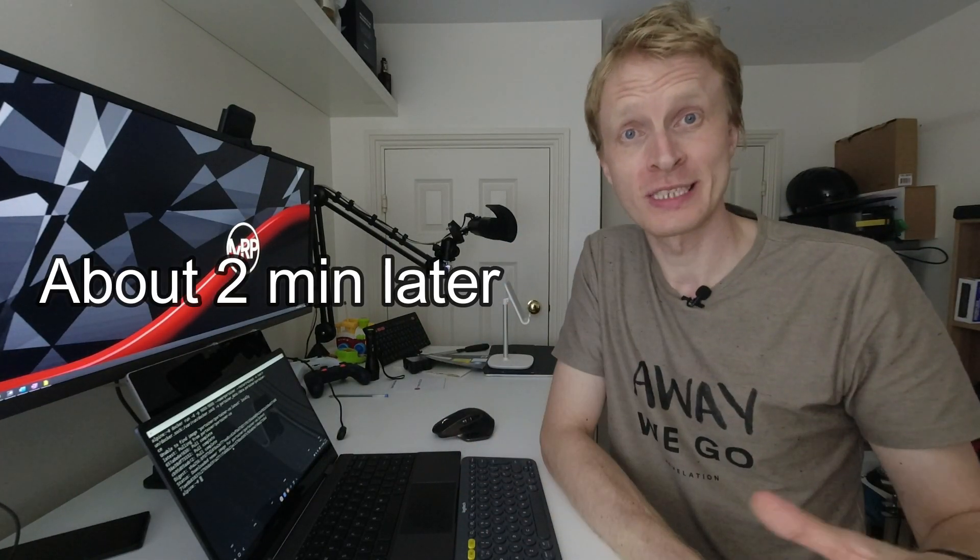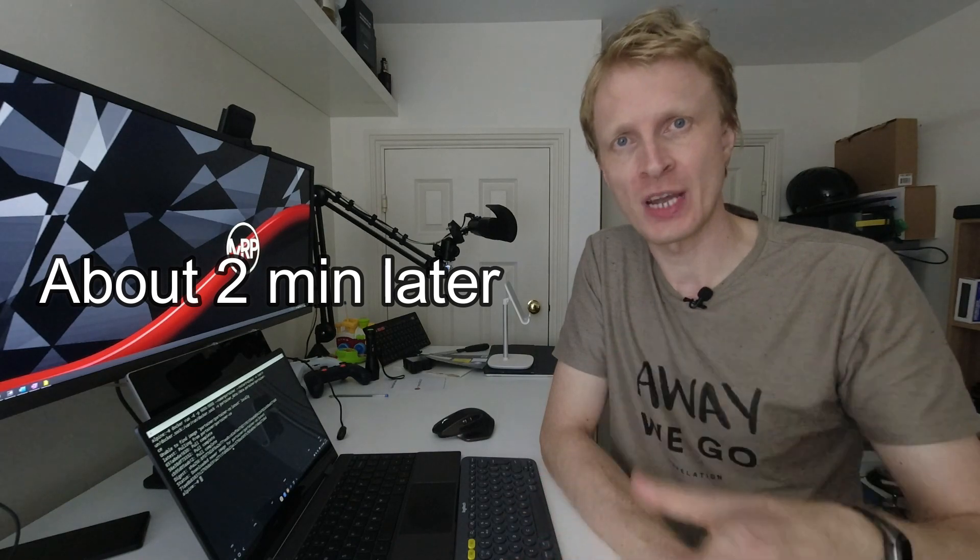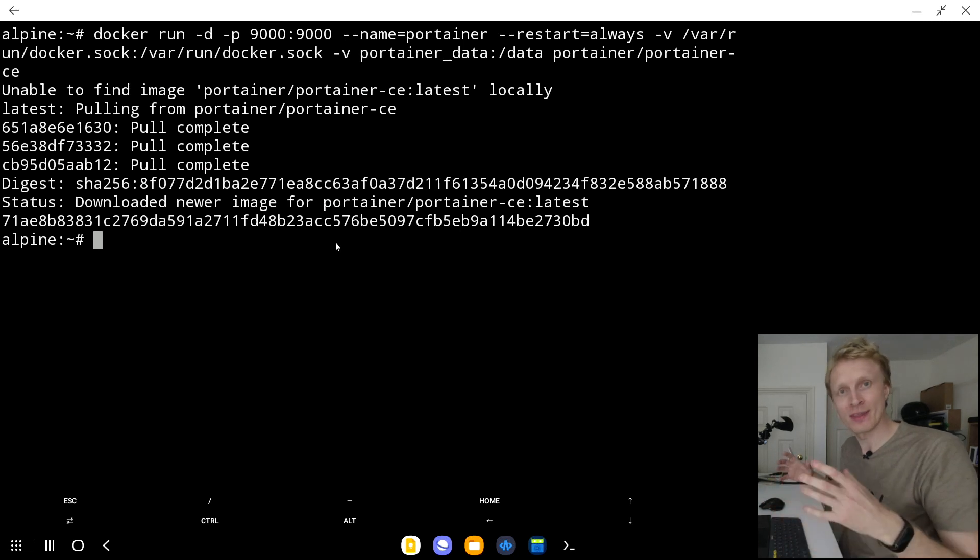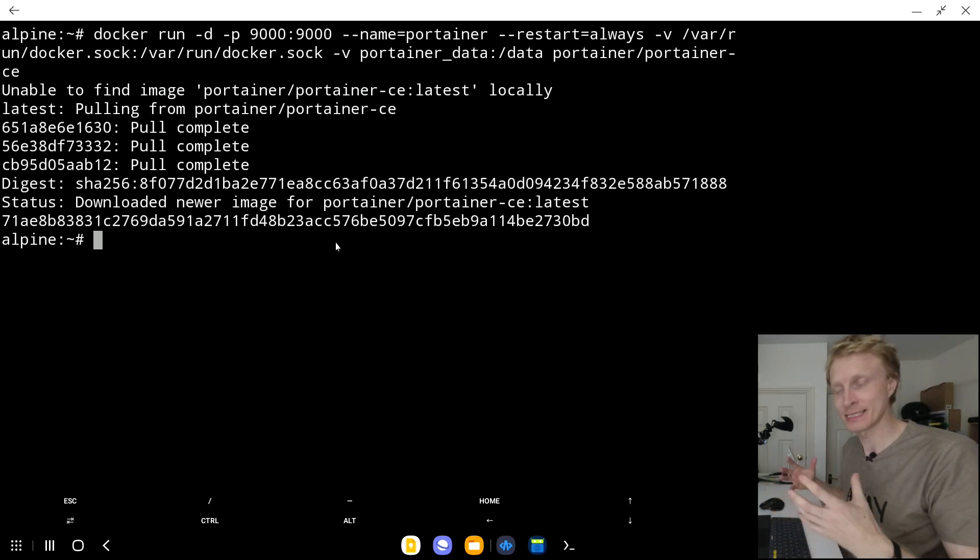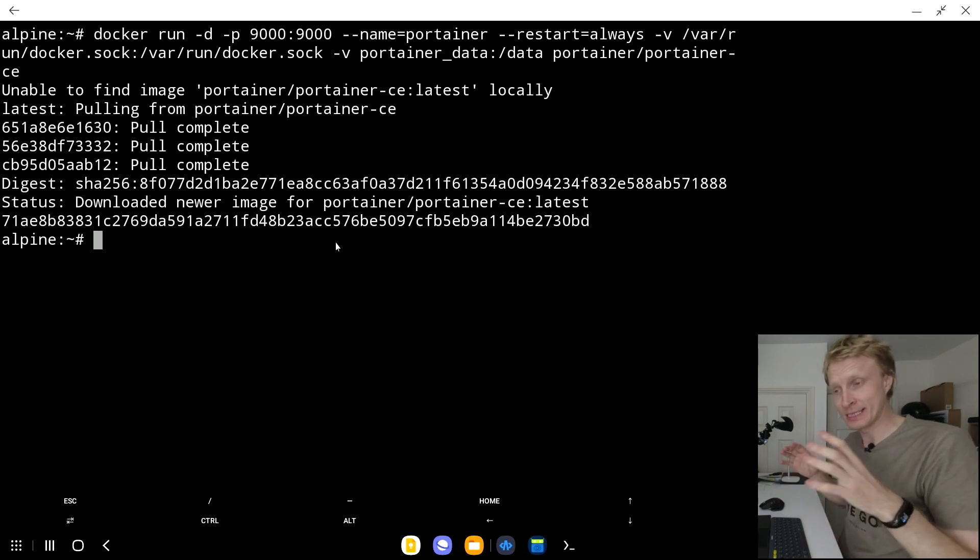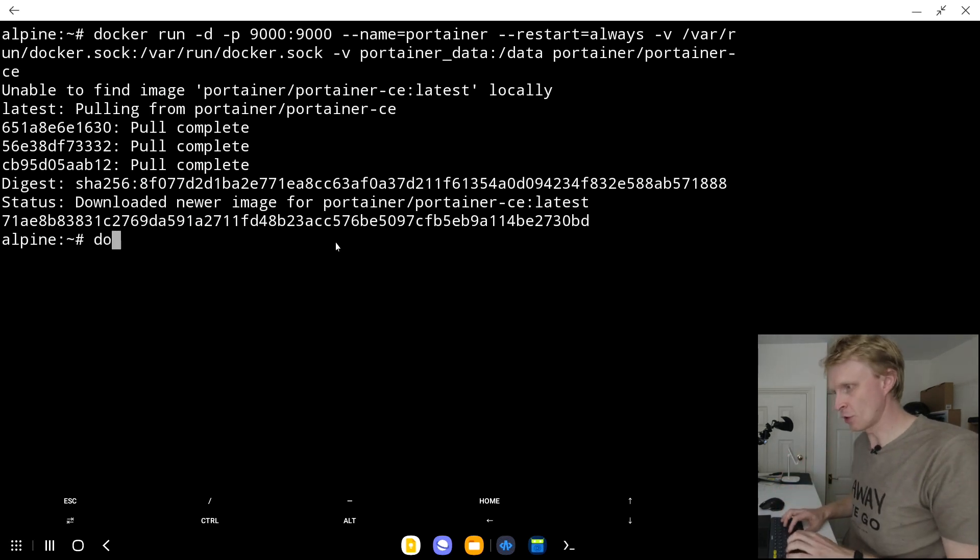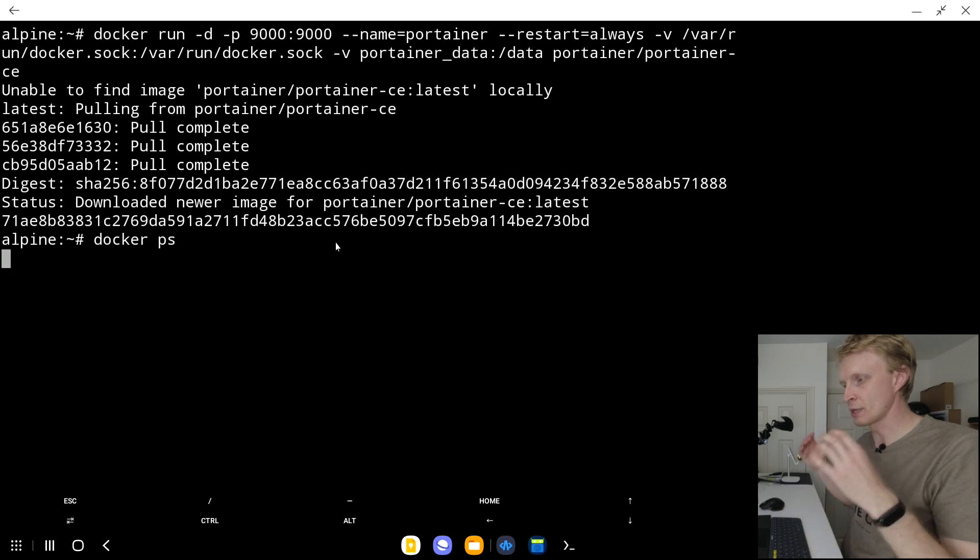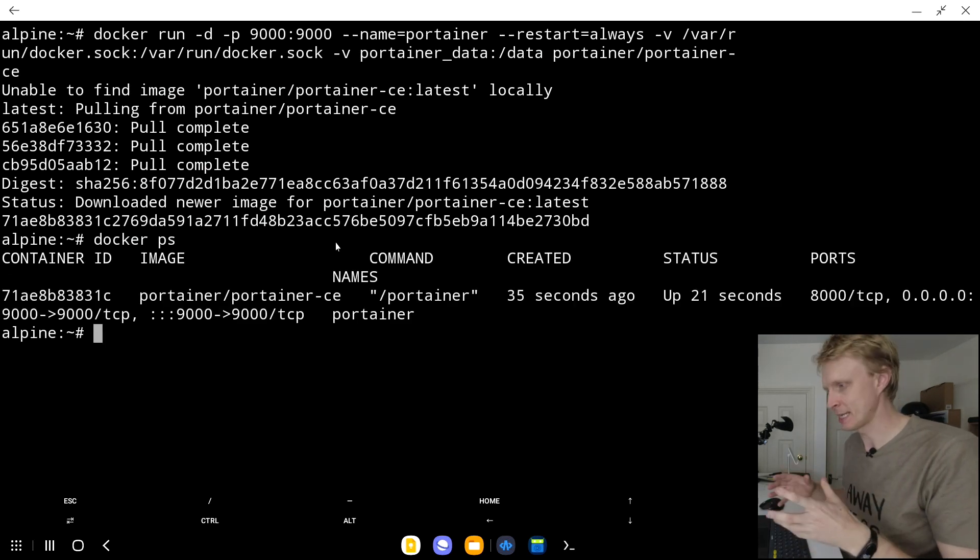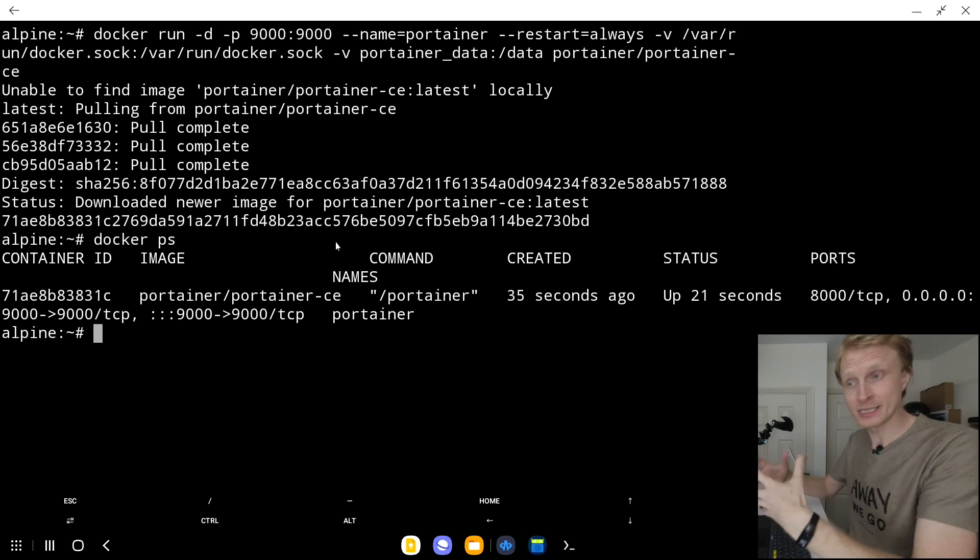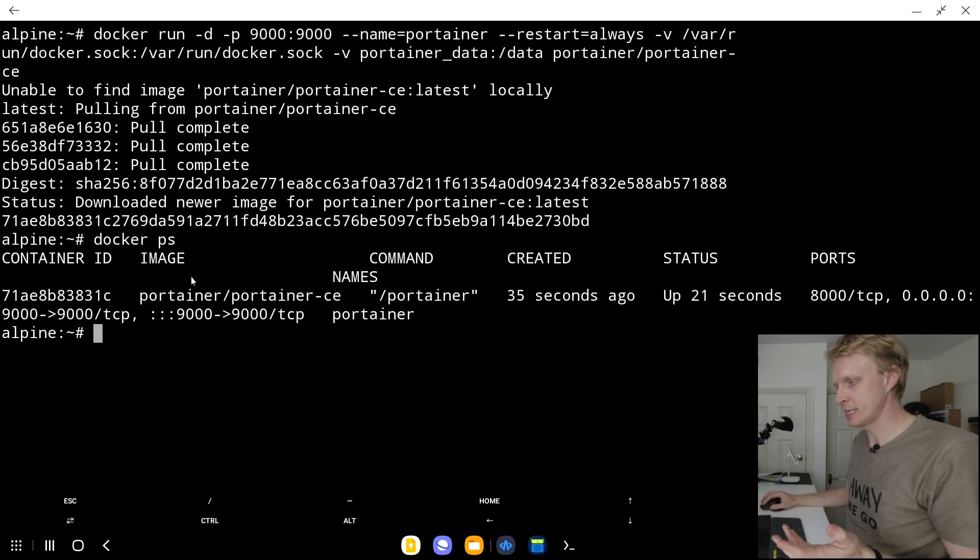Once Docker successfully downloaded the Portainer image, extracted and started the container, I will be presented with a long code of numbers and letters. This is the unique ID for every container that will run inside my Docker system. Just to make sure that Docker started the container properly, I can type docker space ps and press enter. I will get the list of every single container that is currently running inside the Docker system.